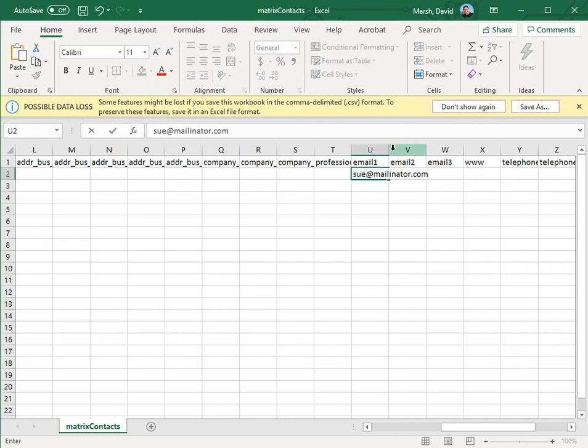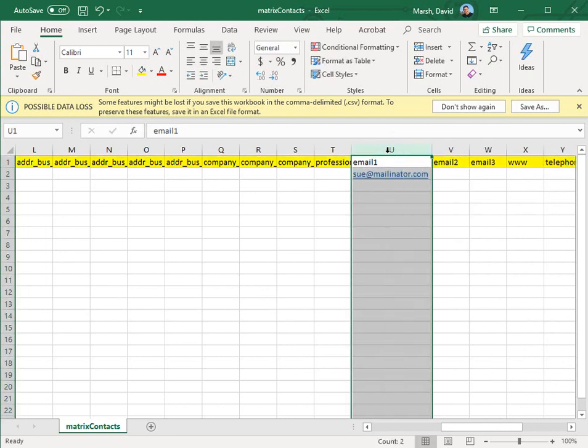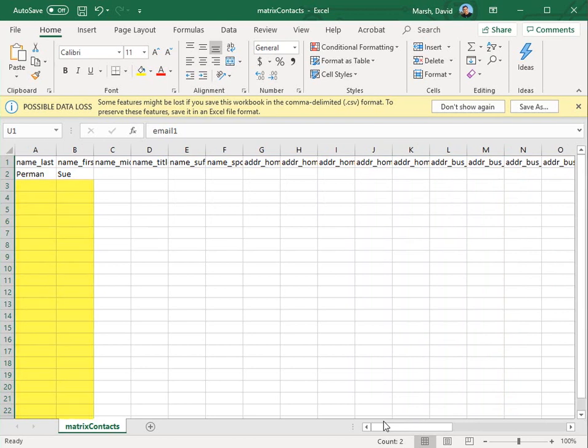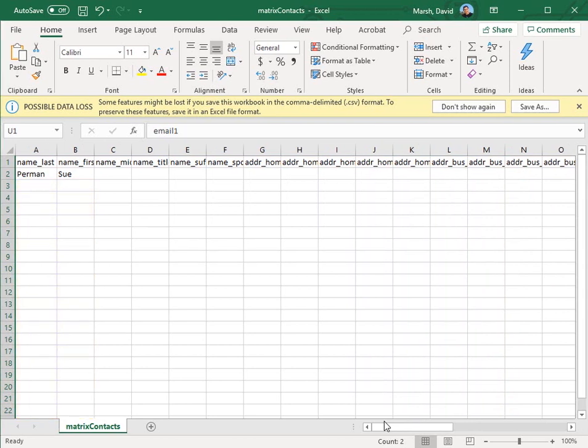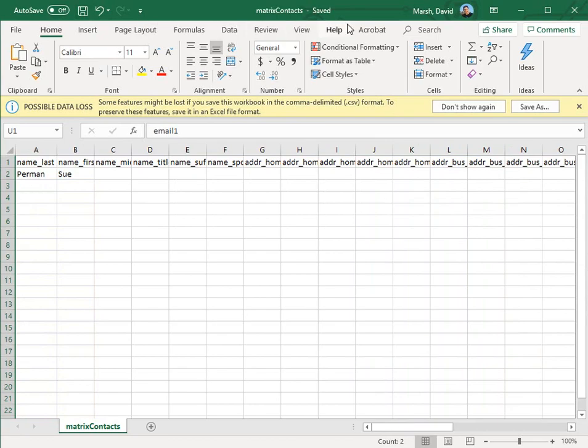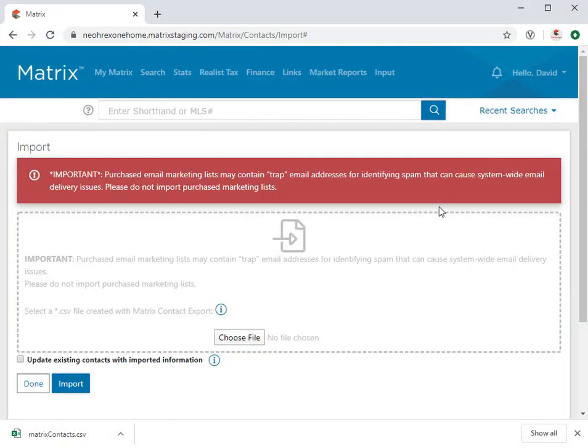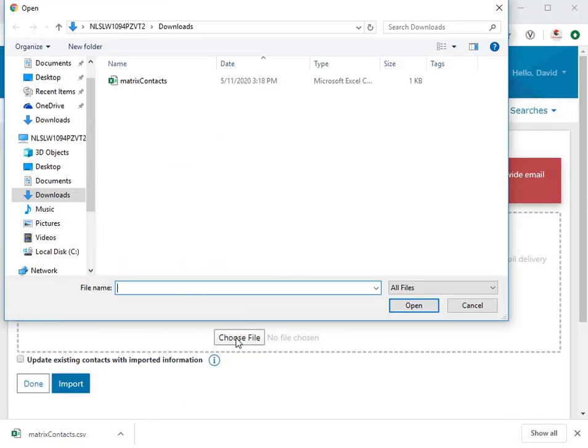But of course, I could also include any secondary information or add some additional contacts as well. But since this is the only contact that I'll be importing, let's go ahead and save the file, and then back in Matrix, select it from your computer.